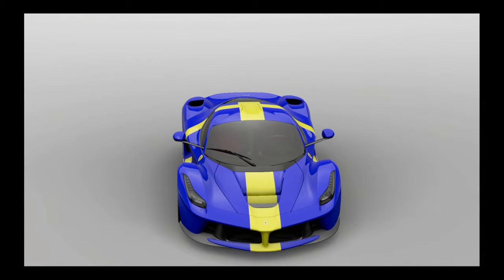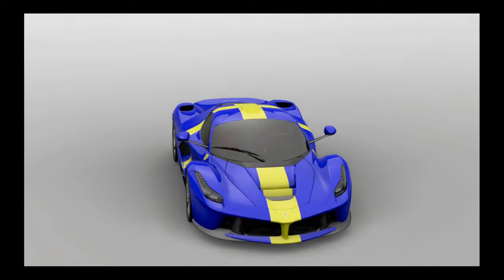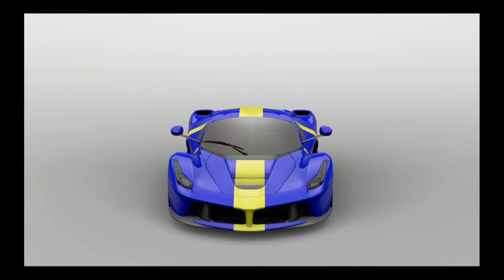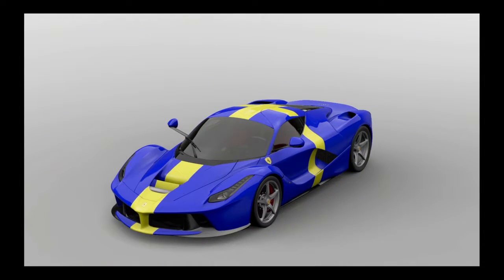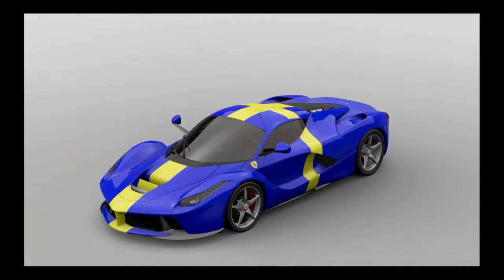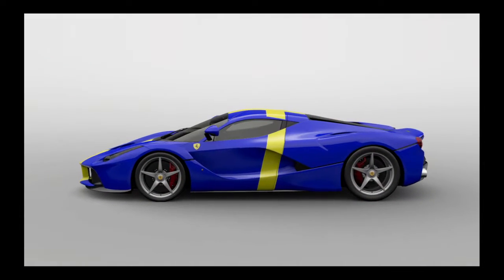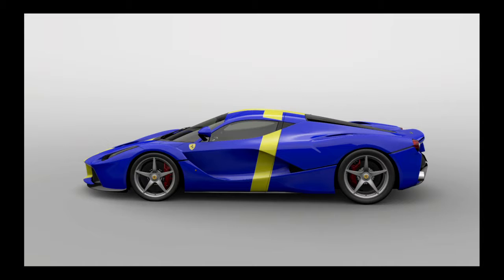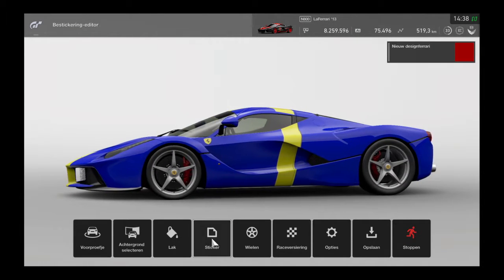I wanted to put something on the windows, especially the front window — a text that says everything — but you cannot put anything on the windows, and that's a problem because that's a big thing for me for this car. Now I have to put it here on my PC. Let's see if I can do that. Let's start with the logo first, and then the text will come later.